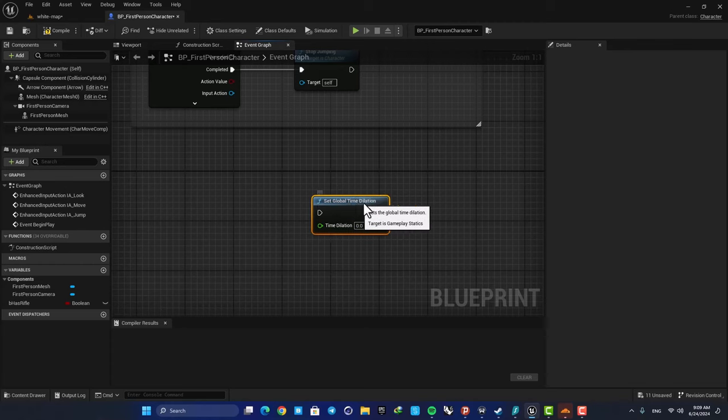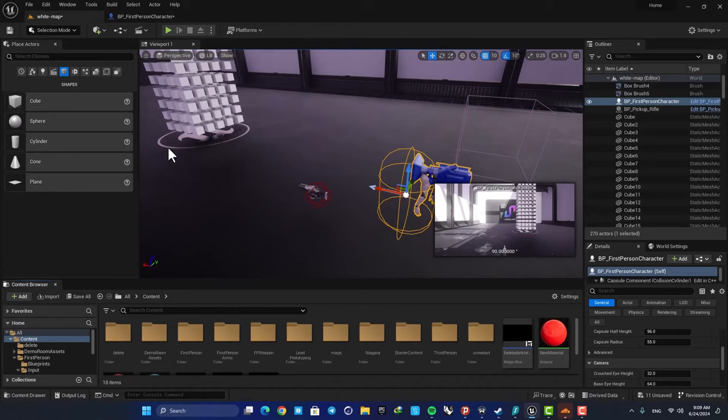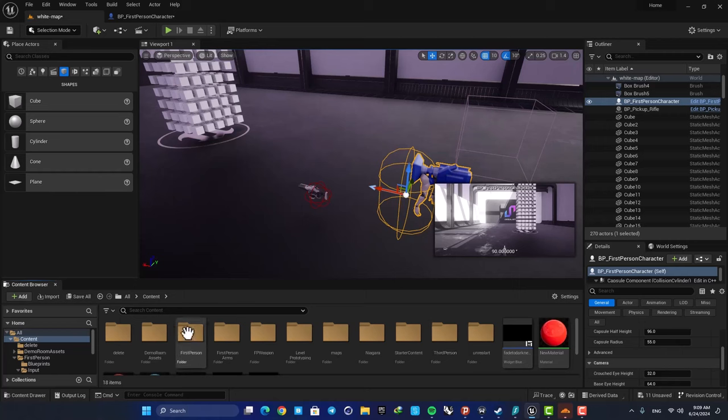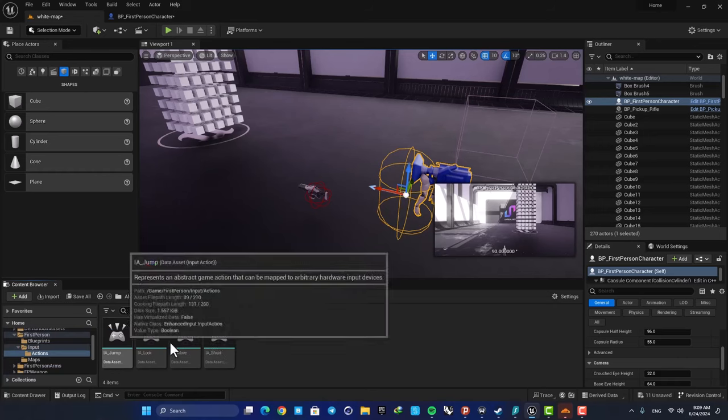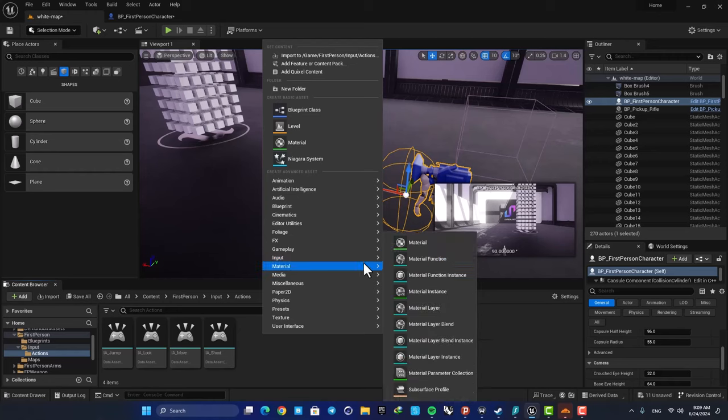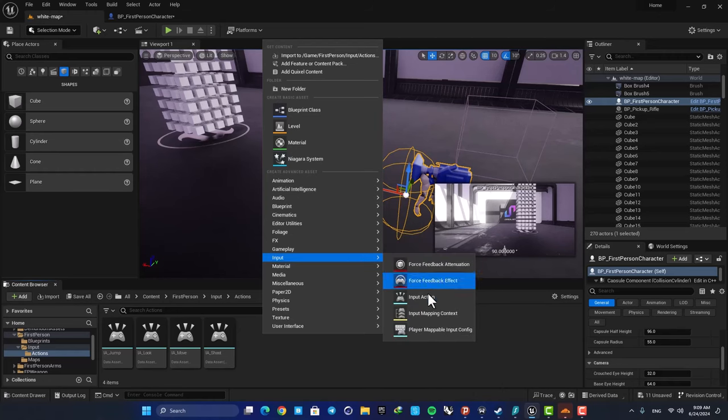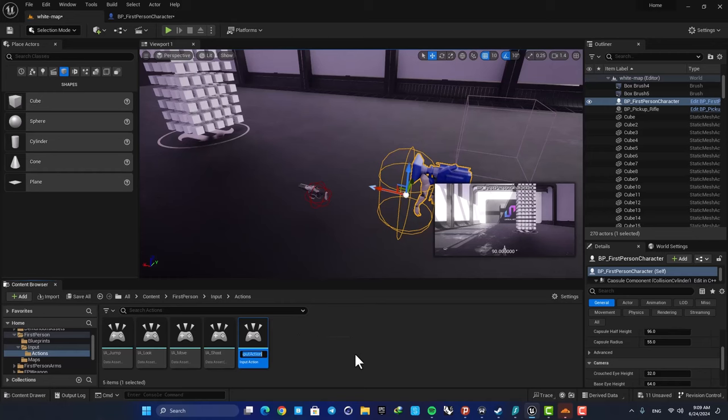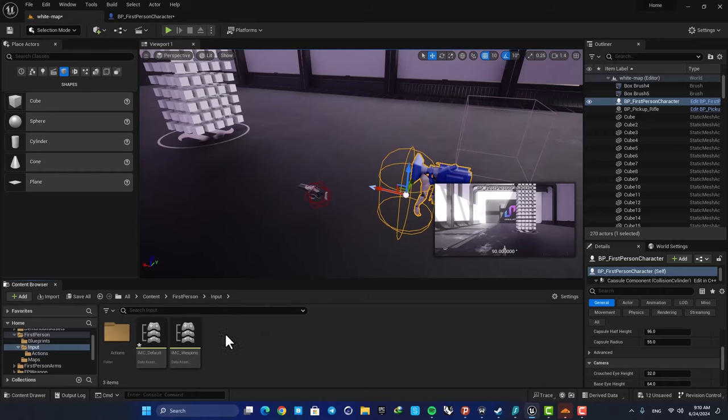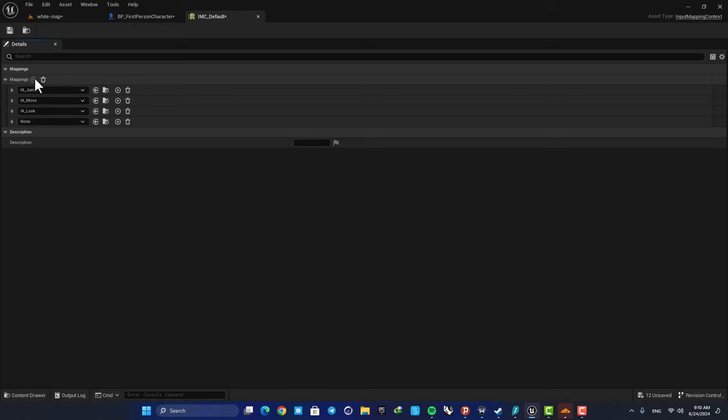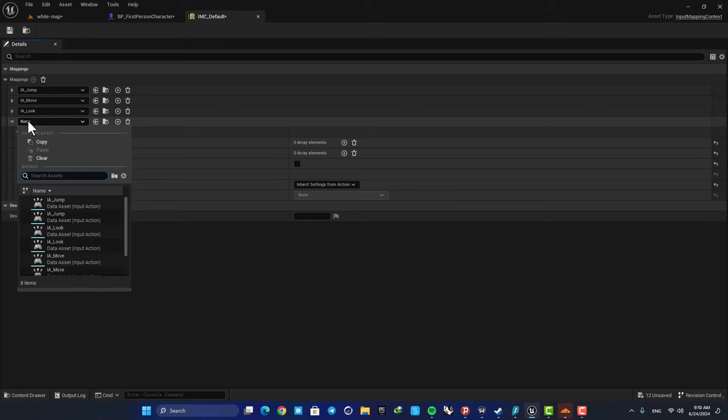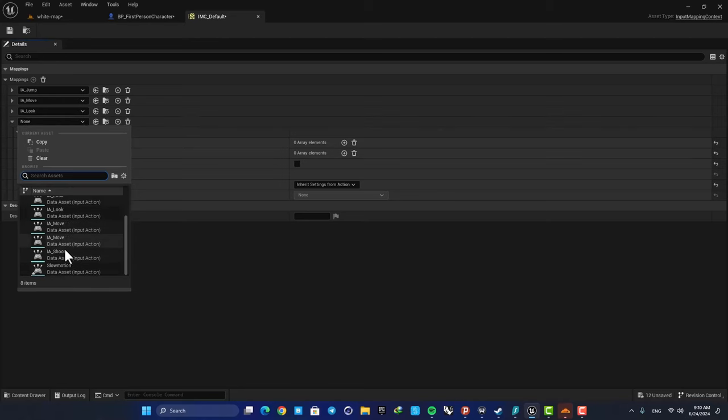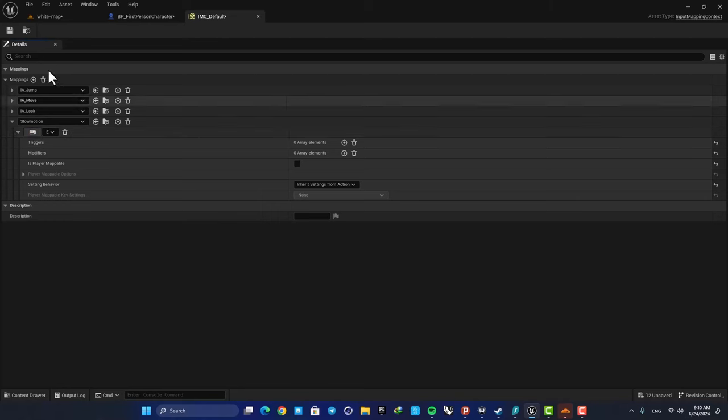So now we need to somehow trigger this function. I want to use the E key on my keyboard to trigger it. So here just go to your content browser, go to your first person folder, and in the inputs open the actions. And here add a new action input. I'm using enhanced input system to give the inputs. You can also use the classic input system and it will work as well. Here just let's name it slow motion. And then go back to your input folders and open up the IMC default. Just add a mapping here, and then select your slow motion input action, then set it on E key. And that's it.